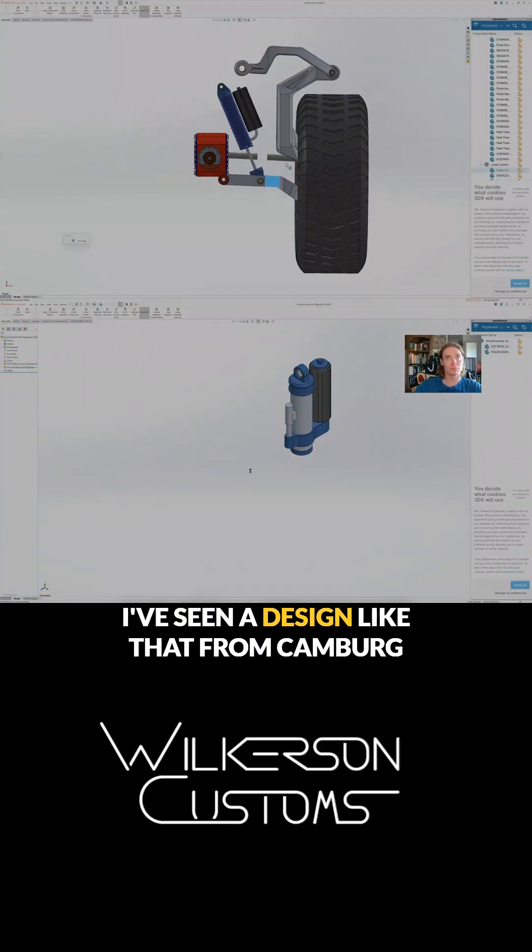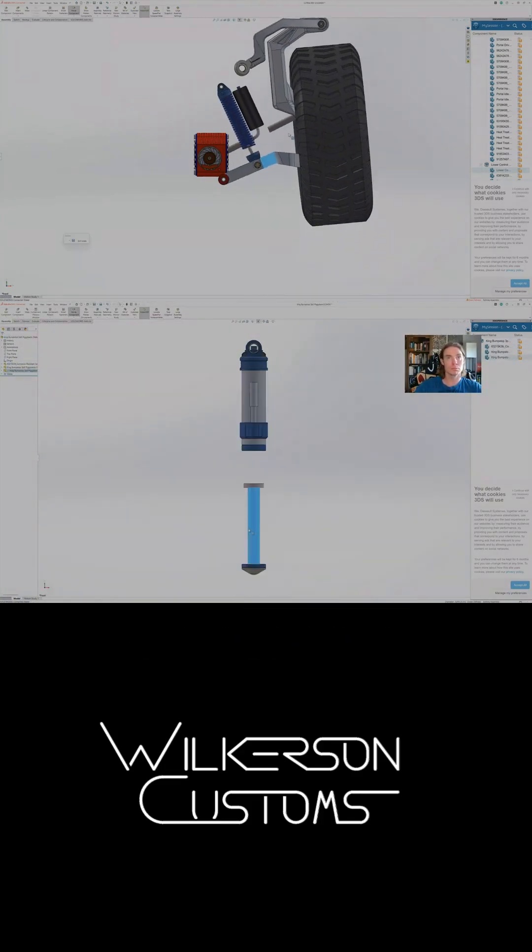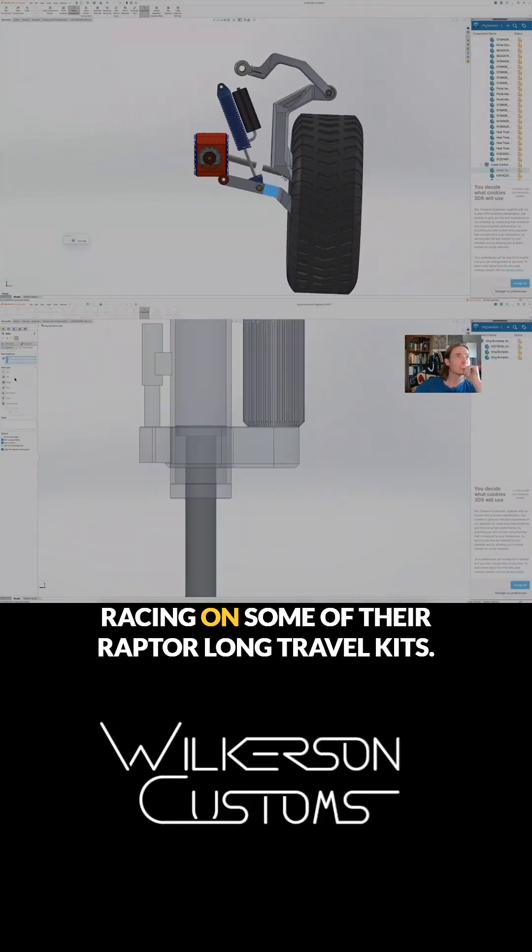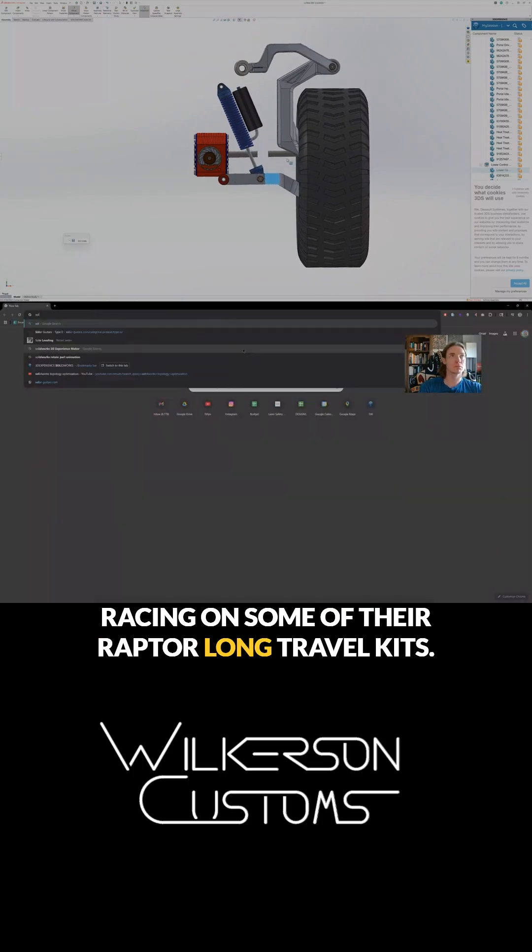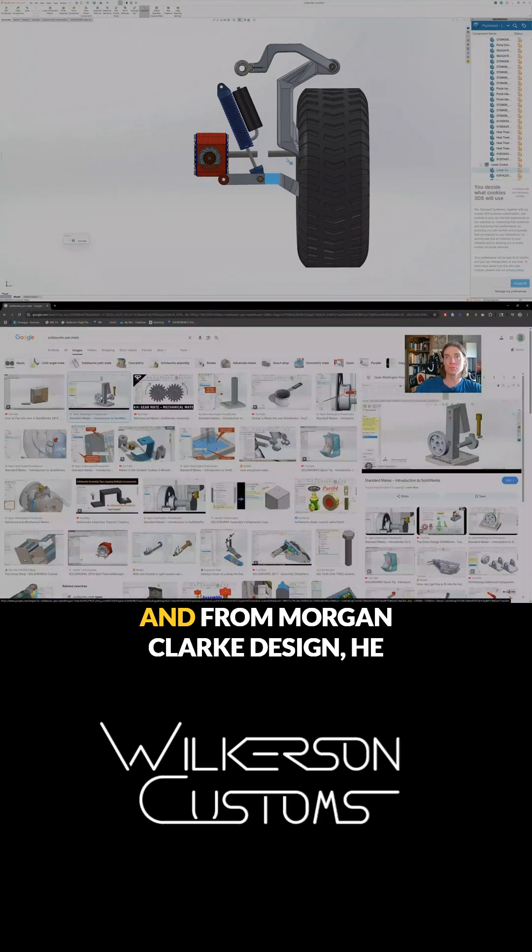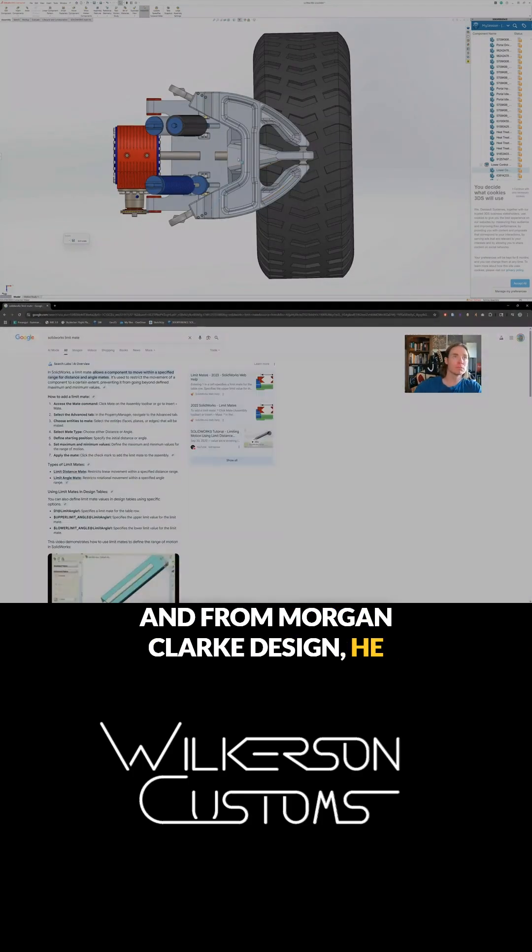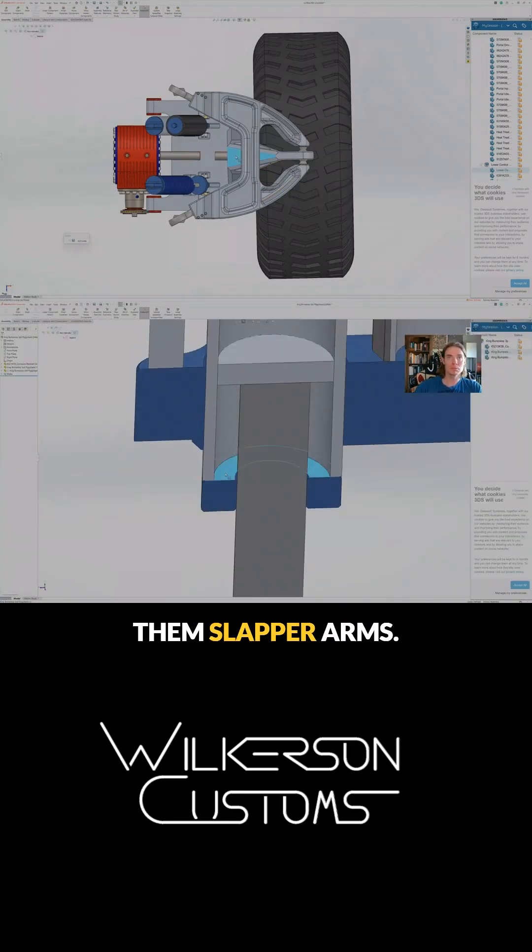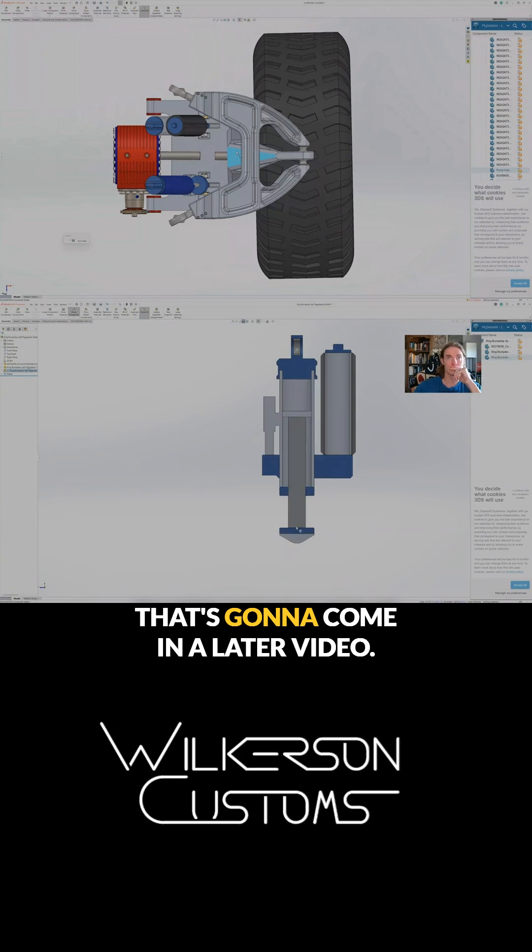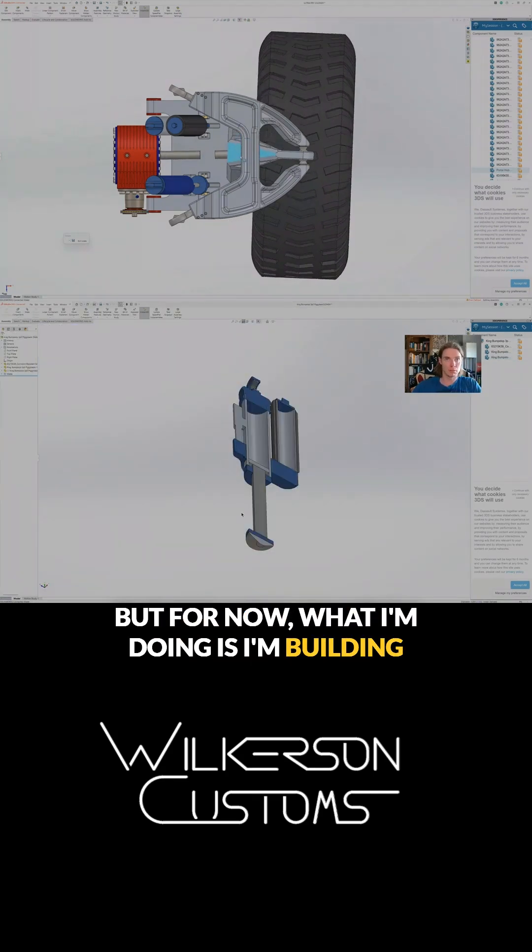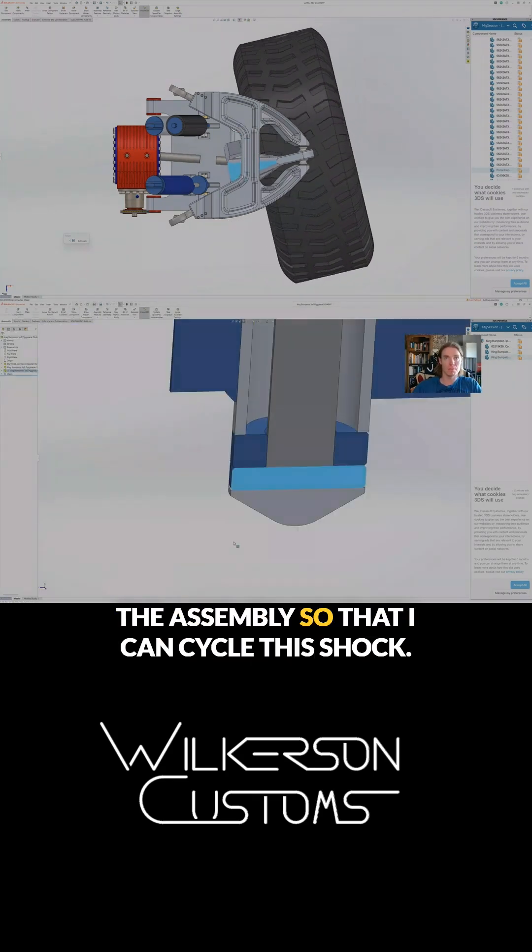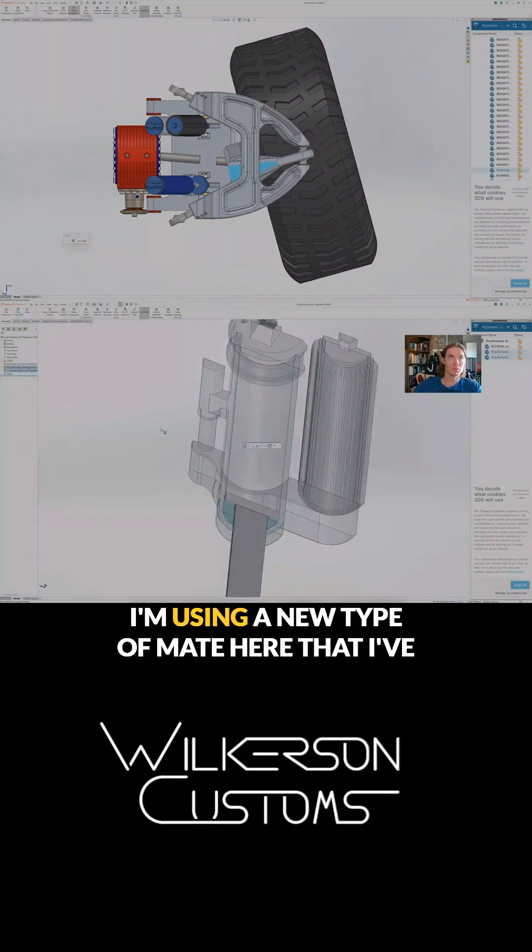I've seen a design like that from Camber Racing on some of their Raptor long travel kits and from Morgan Clark design. He has these really cool slapper arms that's going to come in a later video, but for now what I'm doing is I'm building the assembly so that I can cycle this shock.